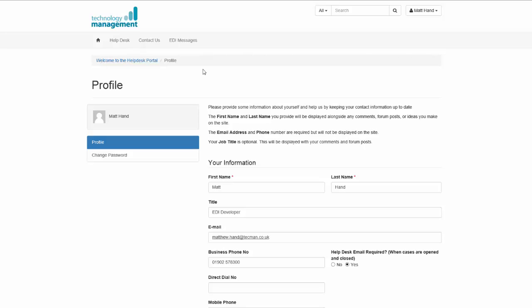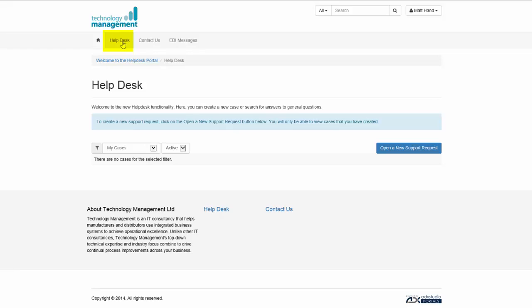Alongside the EDI messages, you can also view your help desk calls by clicking on the help desk option. From here, you can create new cases which will be logged on the support desk and view existing cases that are already logged.